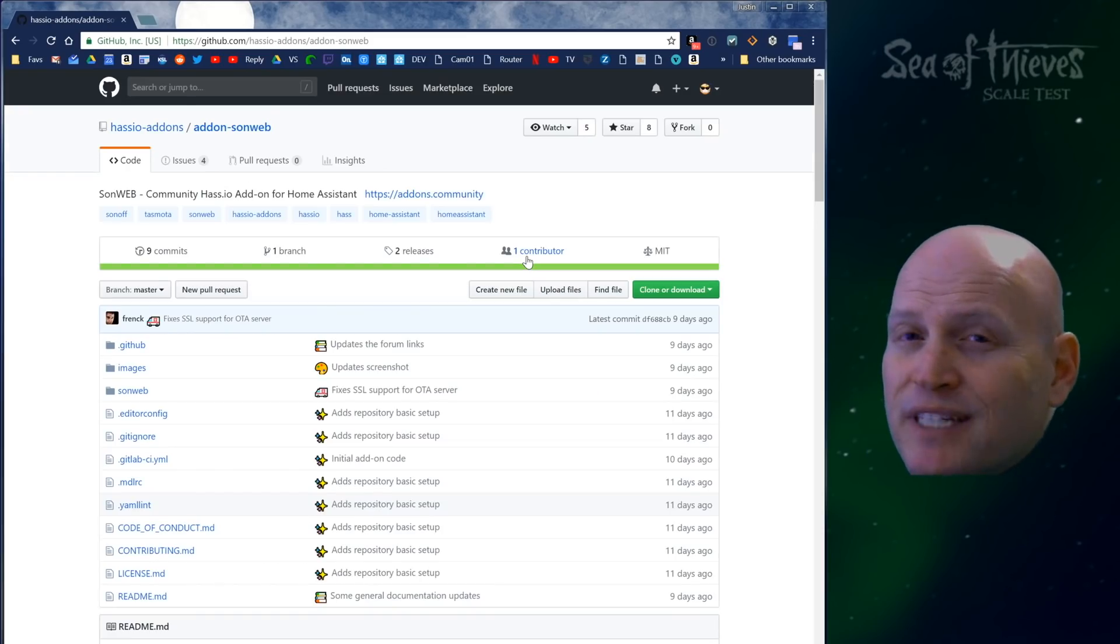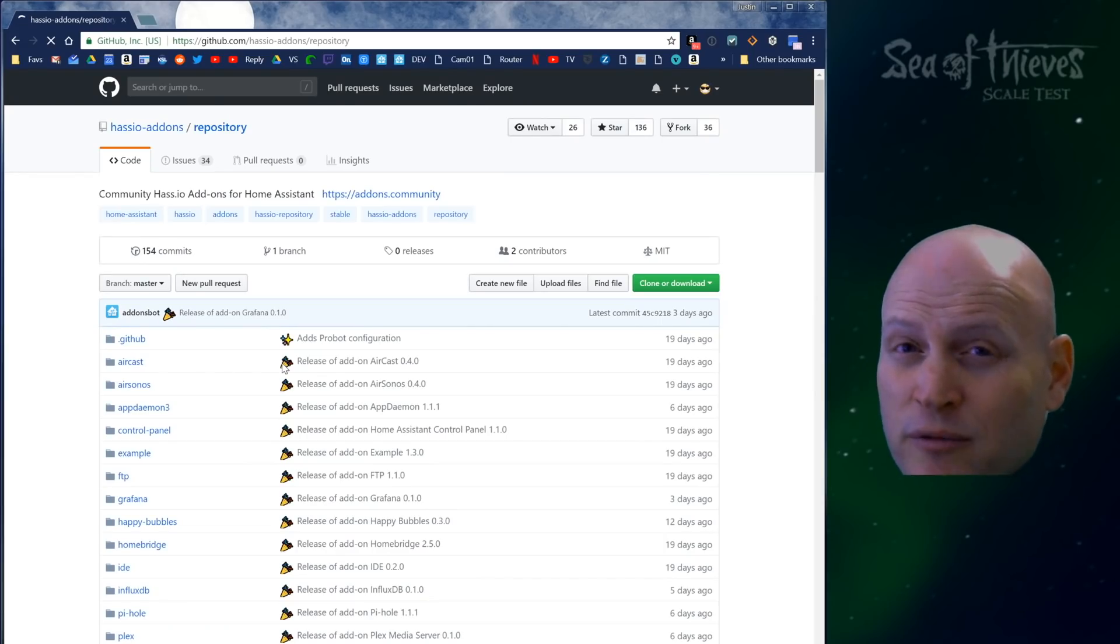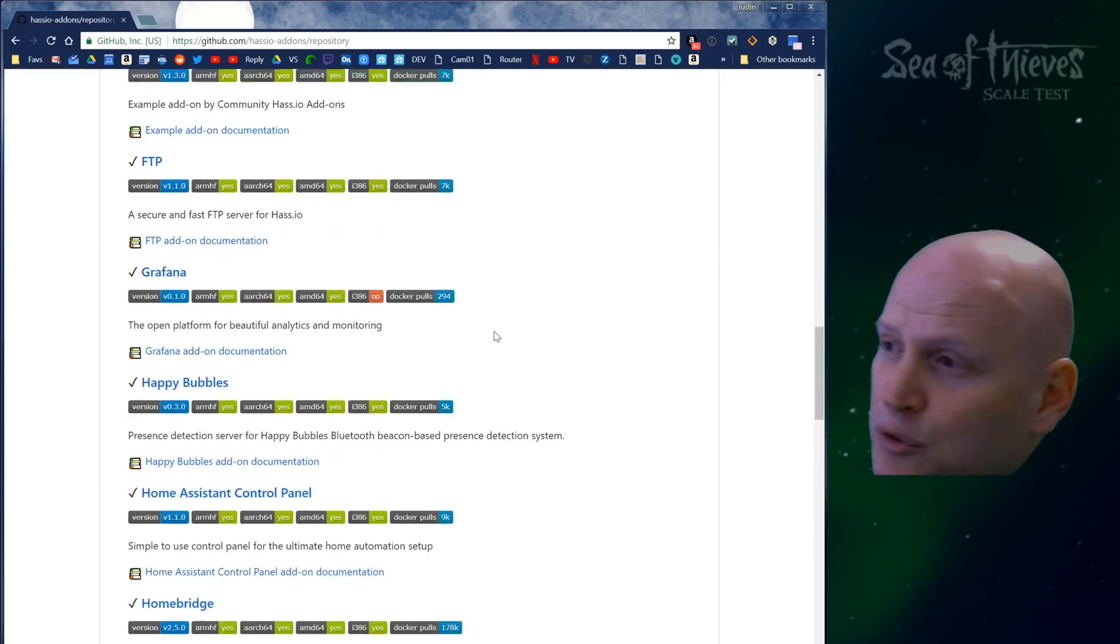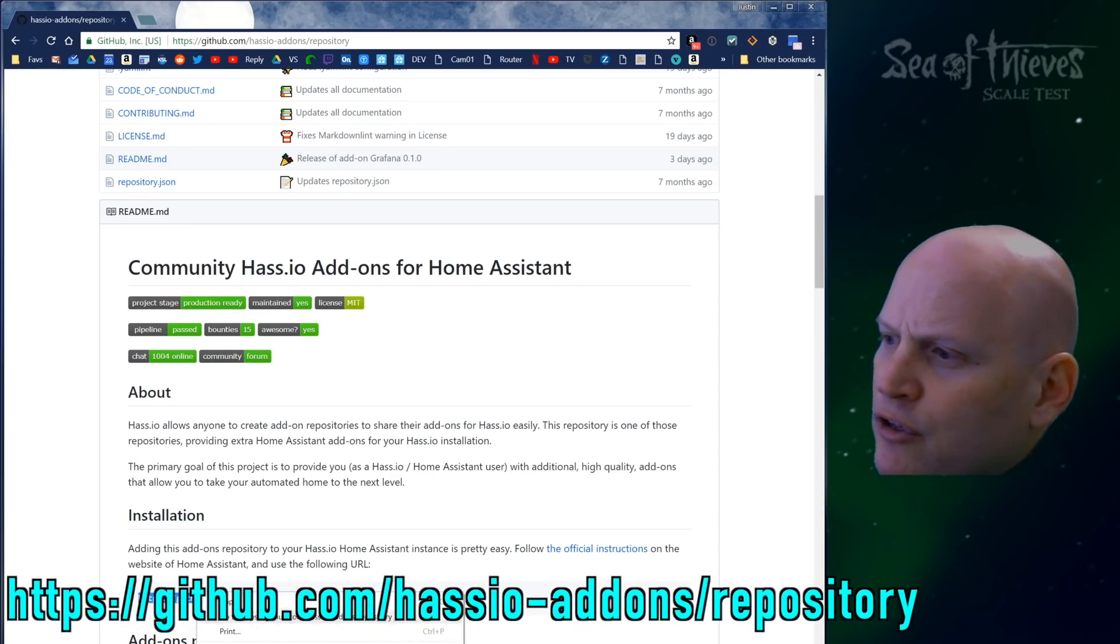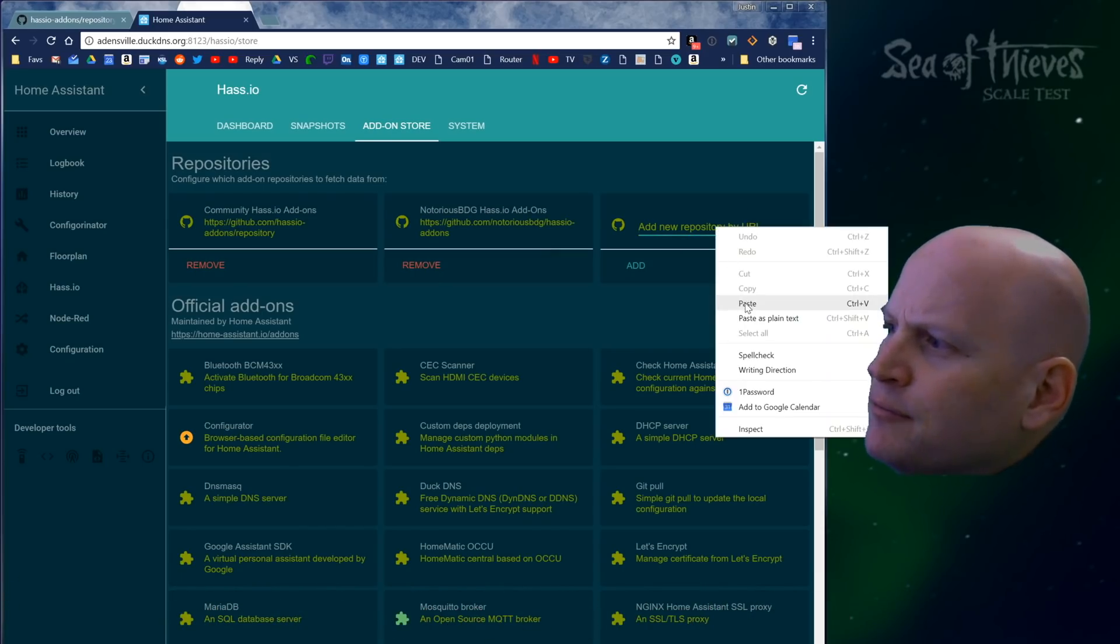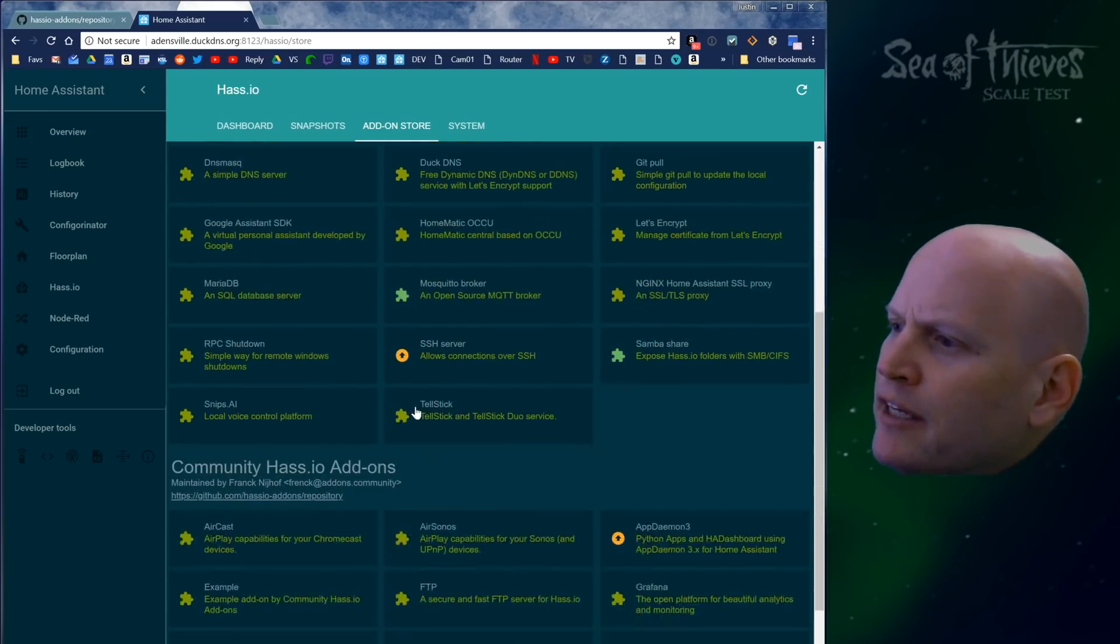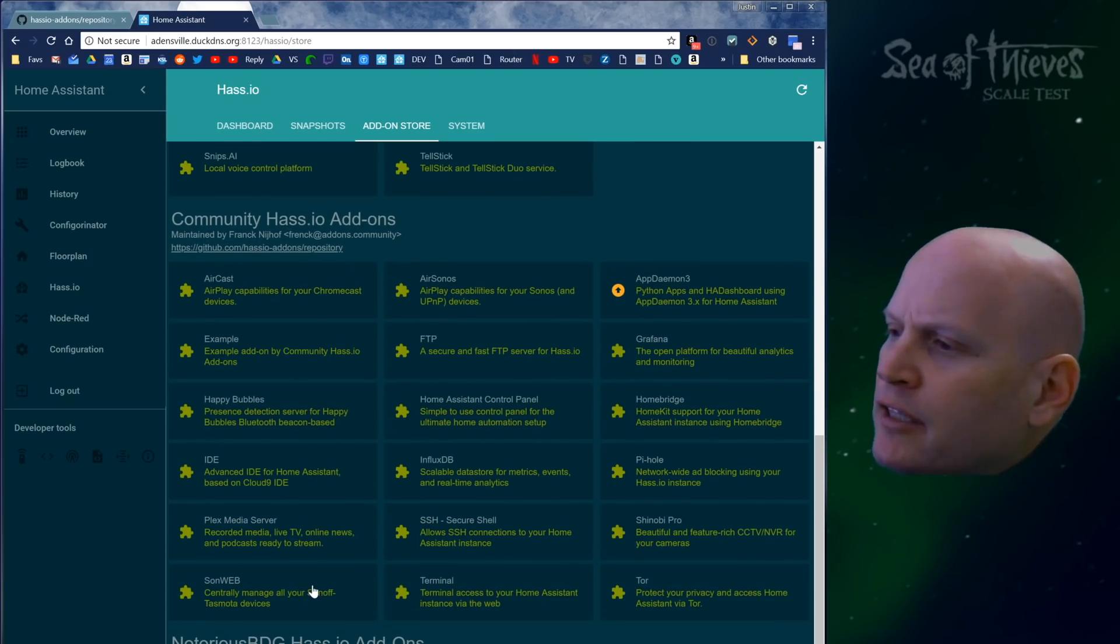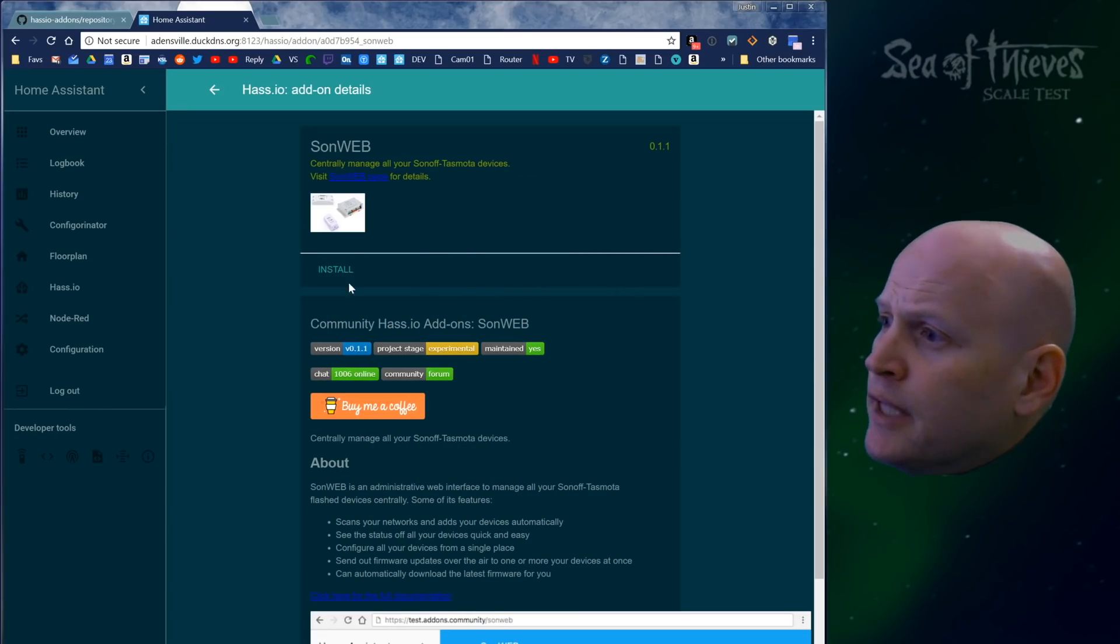This add-on is maintained as part of the Has.io community add-on repository. If you've used HA Dashboard with AppDaemon or SSH, you probably already have this repository. If you haven't installed anything from this list before, grab this link, go to your Has.io add-on store, and paste it where it says new repository URL. If you already have this community Has.io add-ons page, then Sonweb will appear right here.